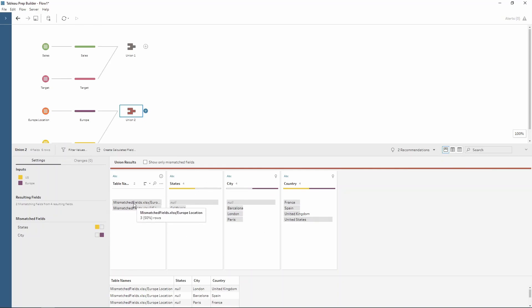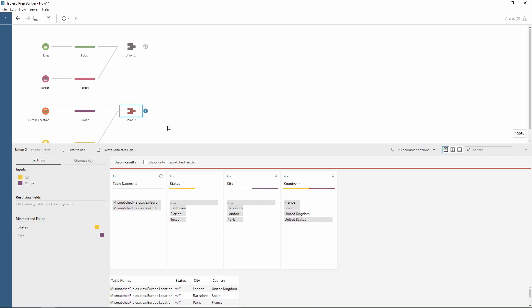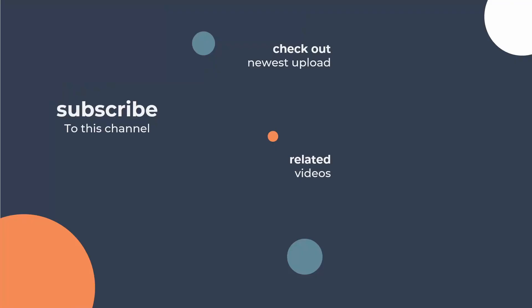Again we've got the table names to combine these and to identify which table each of the rows are from. And that's how you can use the union tool to work with some mismatched data and then change these options to make your data work for you.